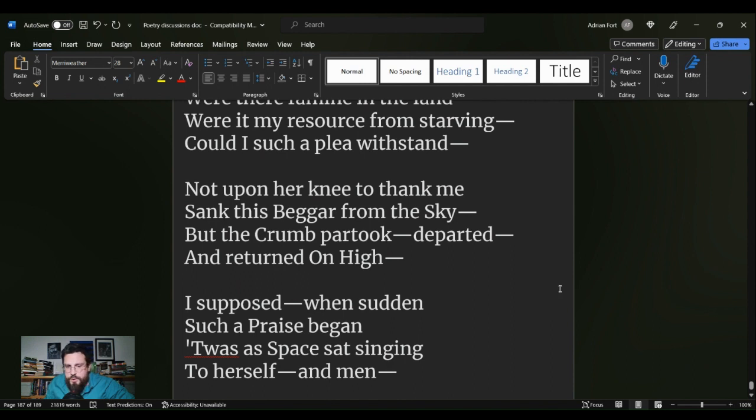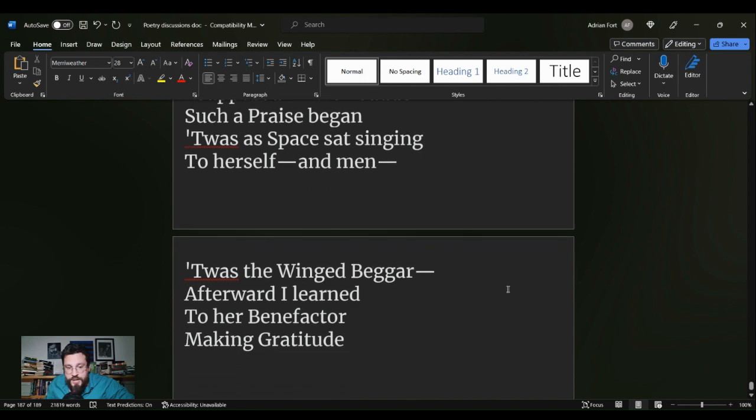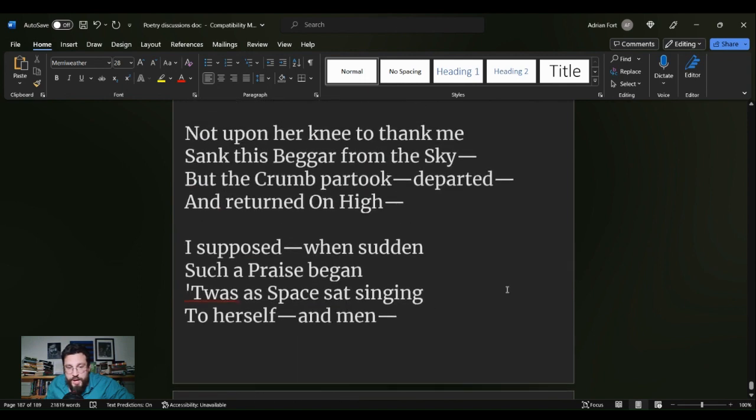I suppose when sudden such a praise began, t'was as space sang singing to herself and men. T'was the winged beggar, afterward I learned, to her benefactor, making gratitude.